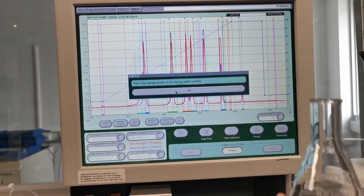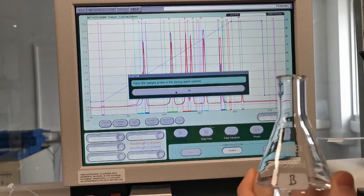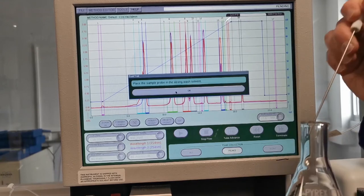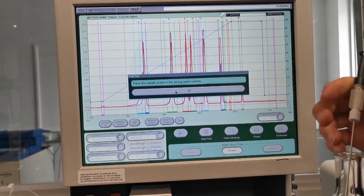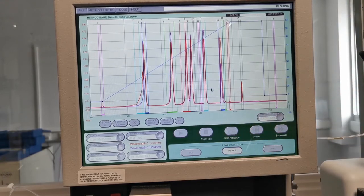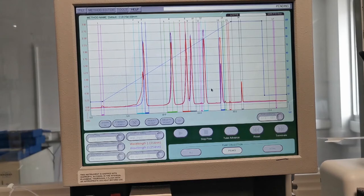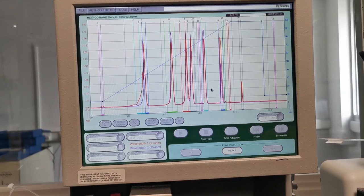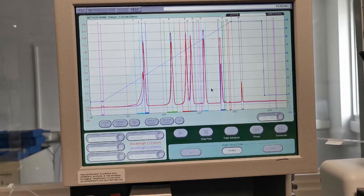So for the strong wash I'm using the B solvent and once this is completed it will then ask for a weak wash which will be a 10% B solution.